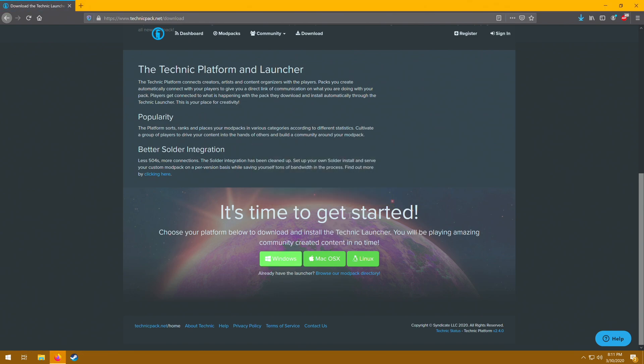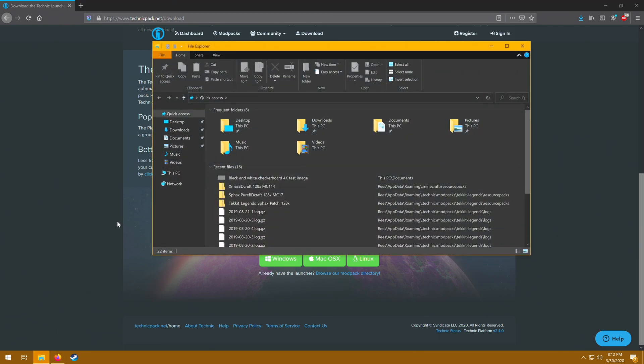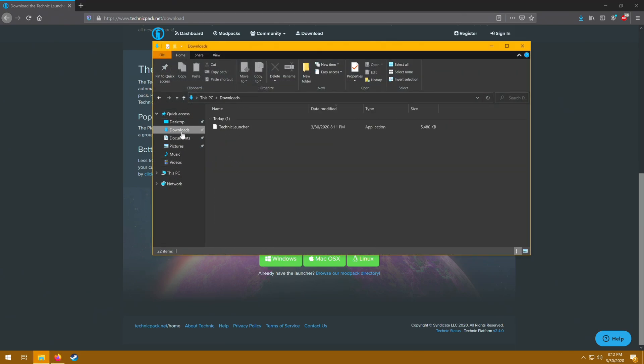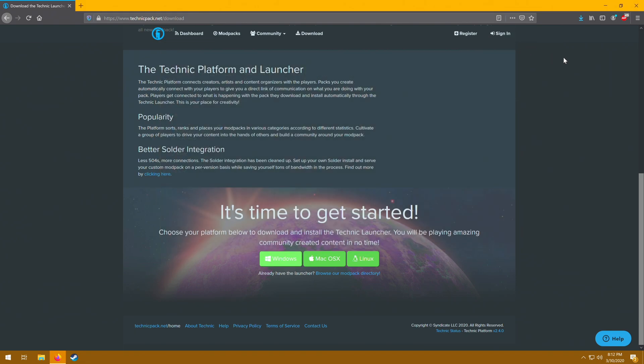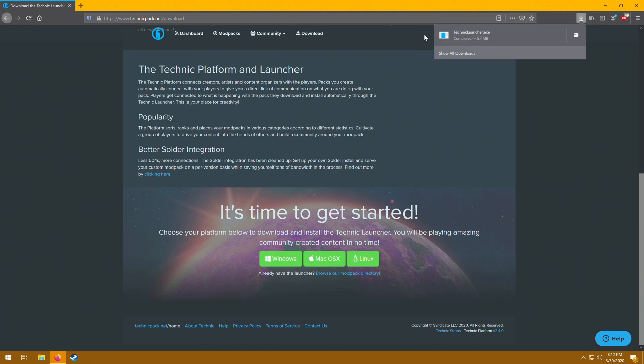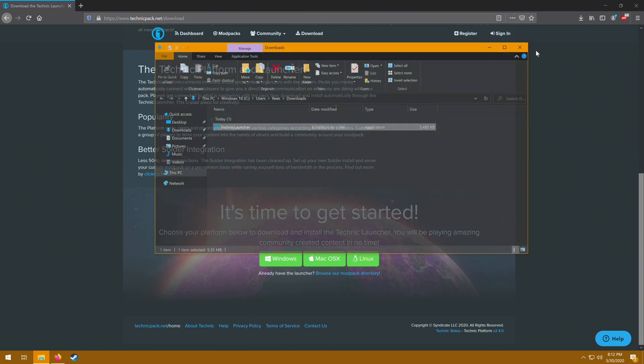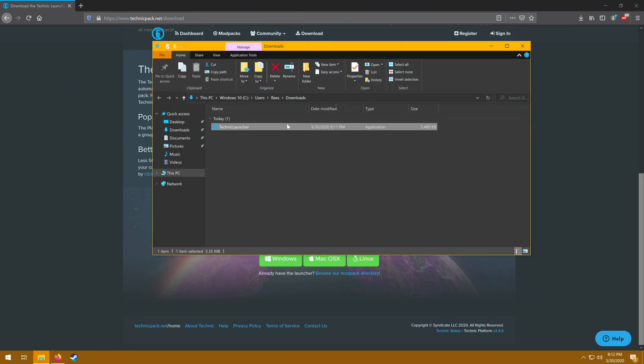Now where this is saved will depend on how your computer is set up, but by default it'll be in your downloads folder. So you can open the folder, go to downloads, and there it is. Or another option, and this is true of most web browsers, there's usually a download icon somewhere on the screen, like right up here. You can click on that, it'll show you the Technic Launcher. And you can either click on the Technic Launcher to launch it, or you can click on the folder over here. It'll take you to the folder you're going to find the launcher contained in.